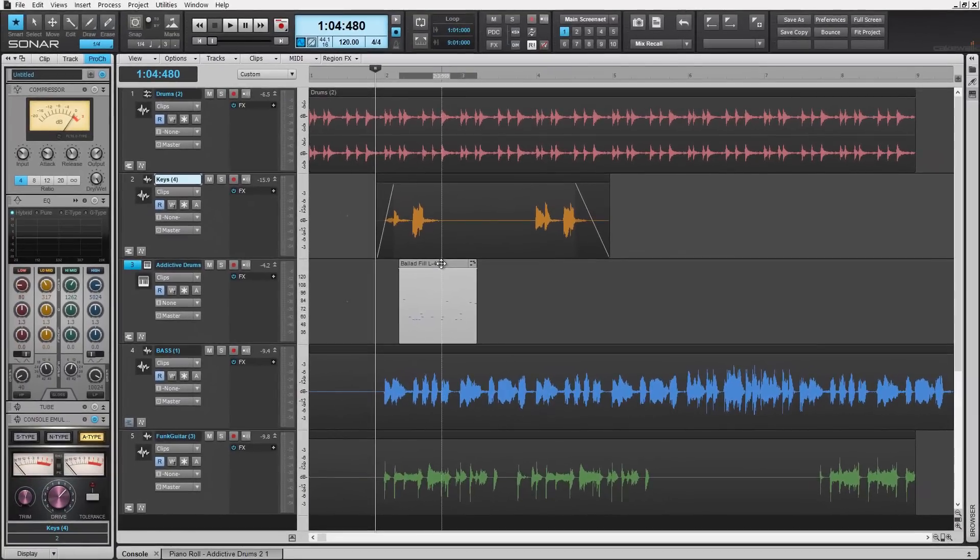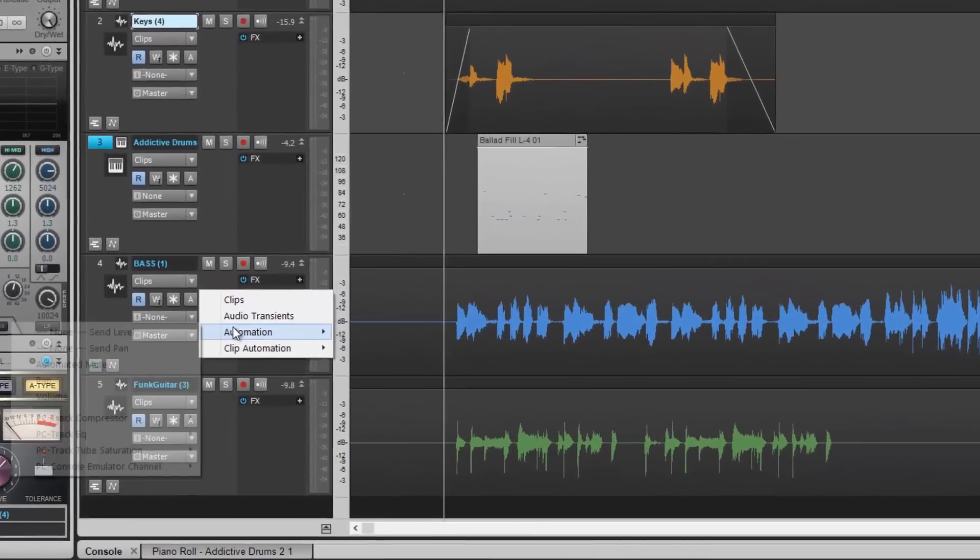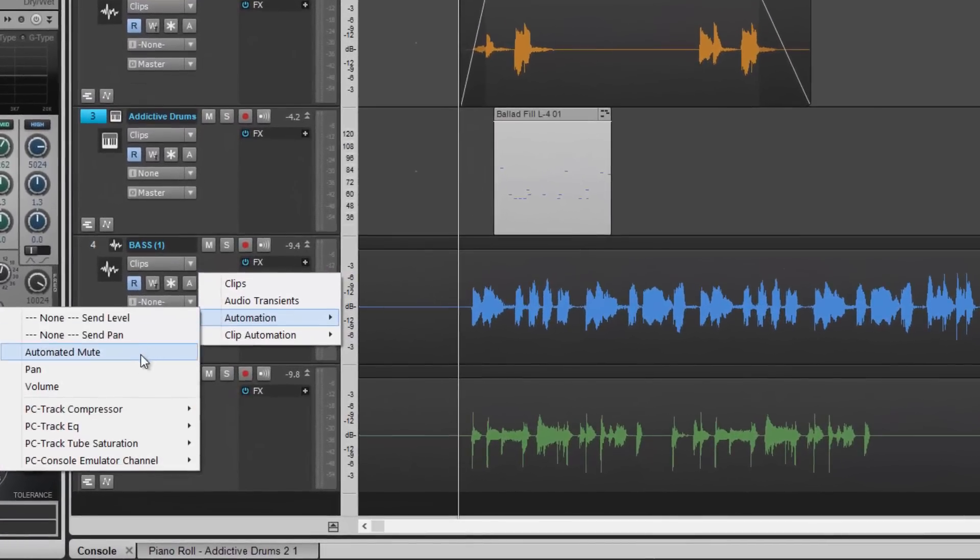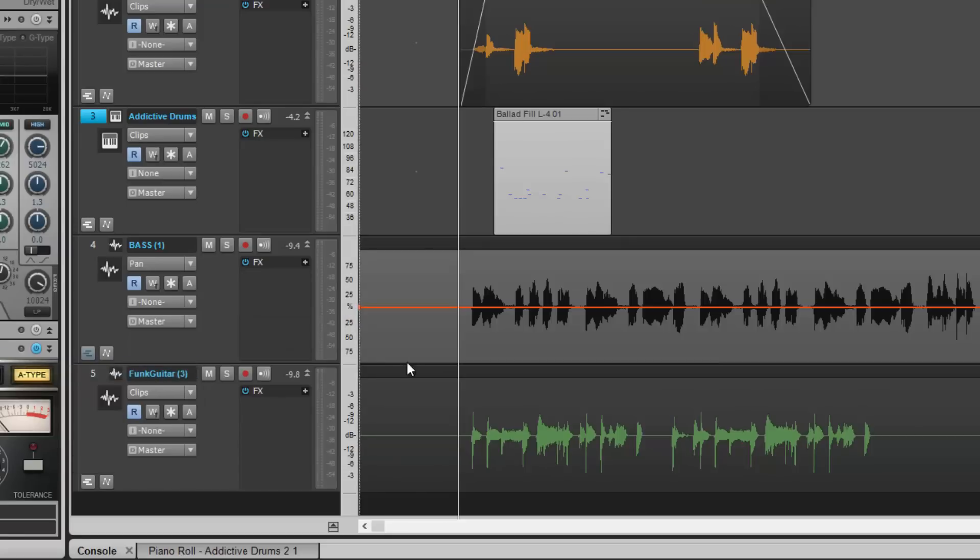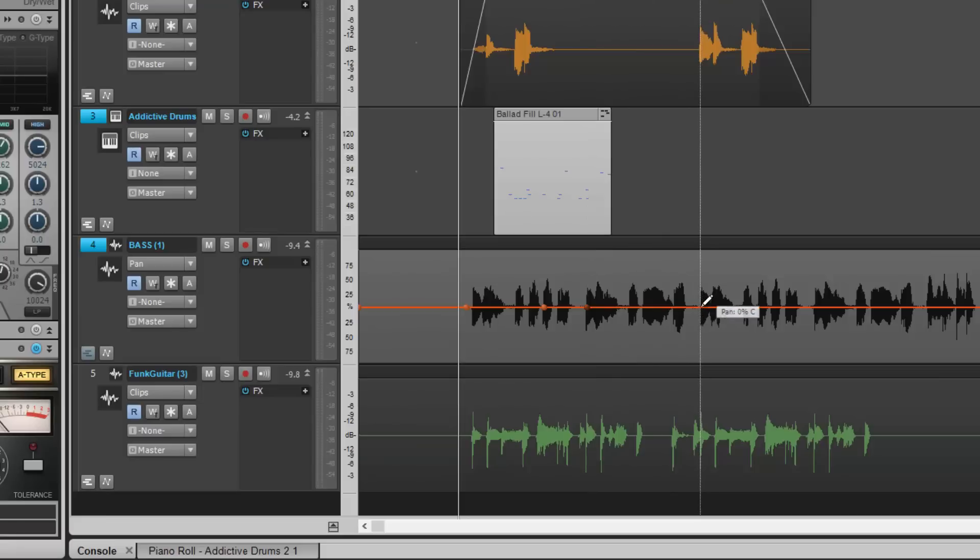Even capabilities like automating parameters benefit greatly from the Smart Tool. Watch as we can easily create nodes just by clicking on the pan line and moving them freely anywhere we want in our mix.